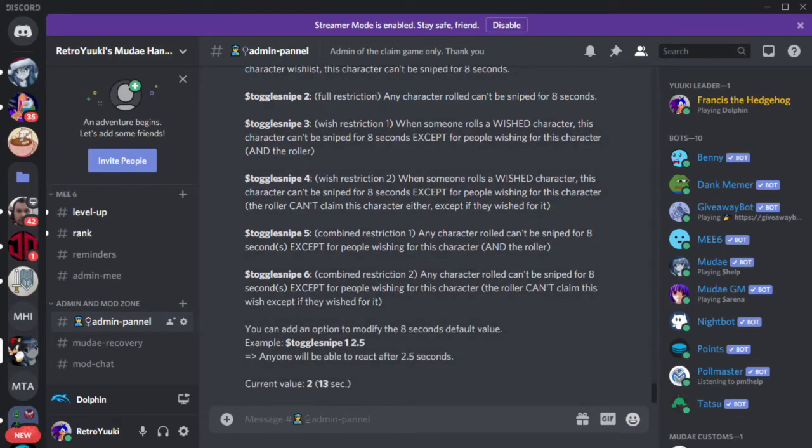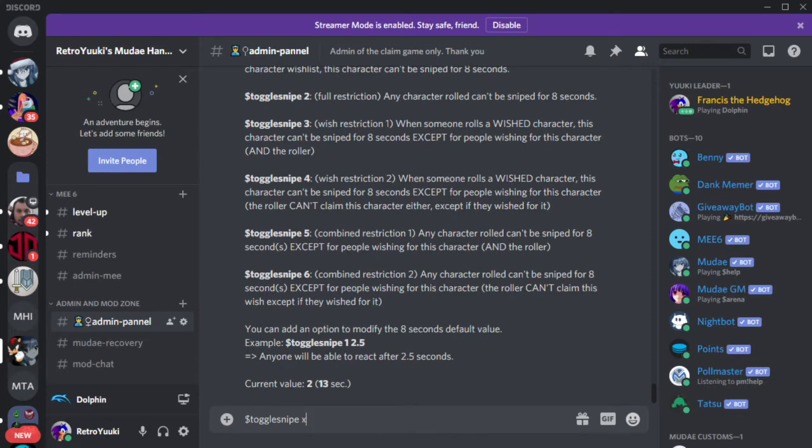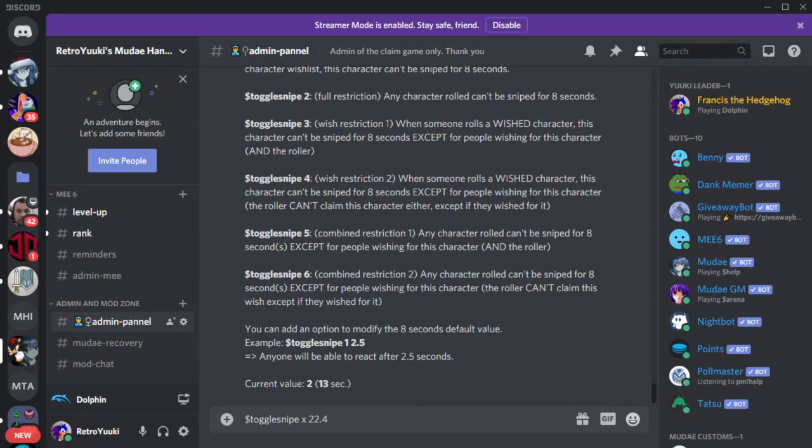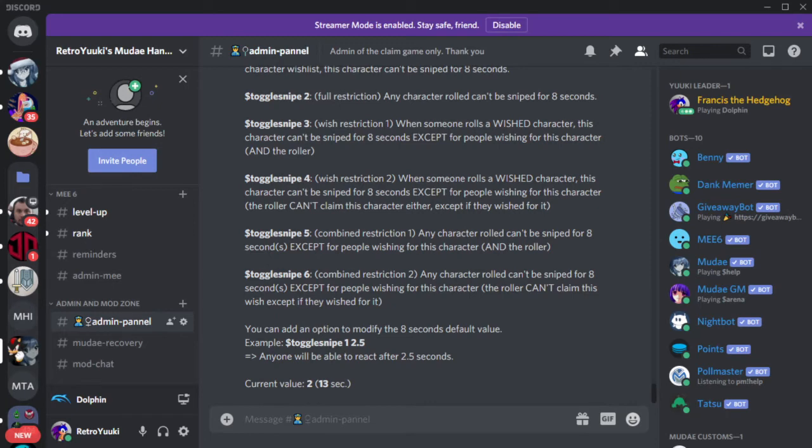But how do we get to the 13 seconds part? What you do is toggle snipe x and then space and then a number. Let's say 5.2 or 22.5. This means whatever the rule is, x126 then 22.4 seconds depending on which rule you select. Toggle snipe 2 for example can now be 22.4 seconds you cannot claim before you have to wait. But be nice to your players. That's one of the things you need to do.